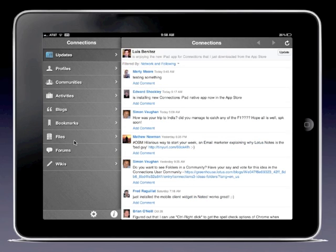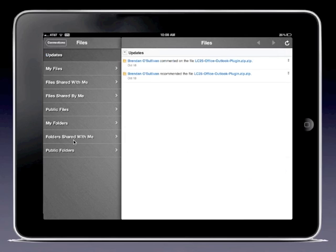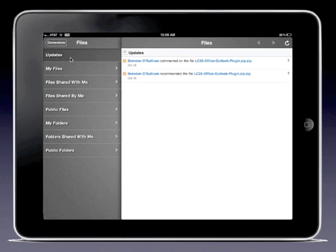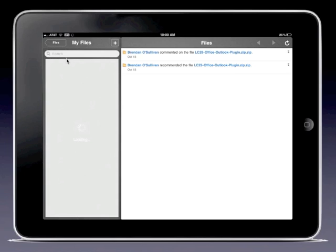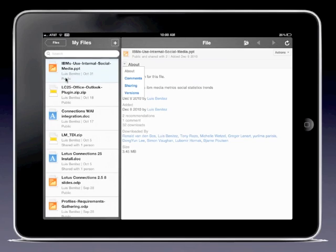Let me go back to the updates section and show you files, because files is one of my favorite capabilities within Connections. When I go into files, I can see the latest updates and see who's sharing files with whom. I'm going to click on my files here. Once it loads, I can now see all of my particular files.